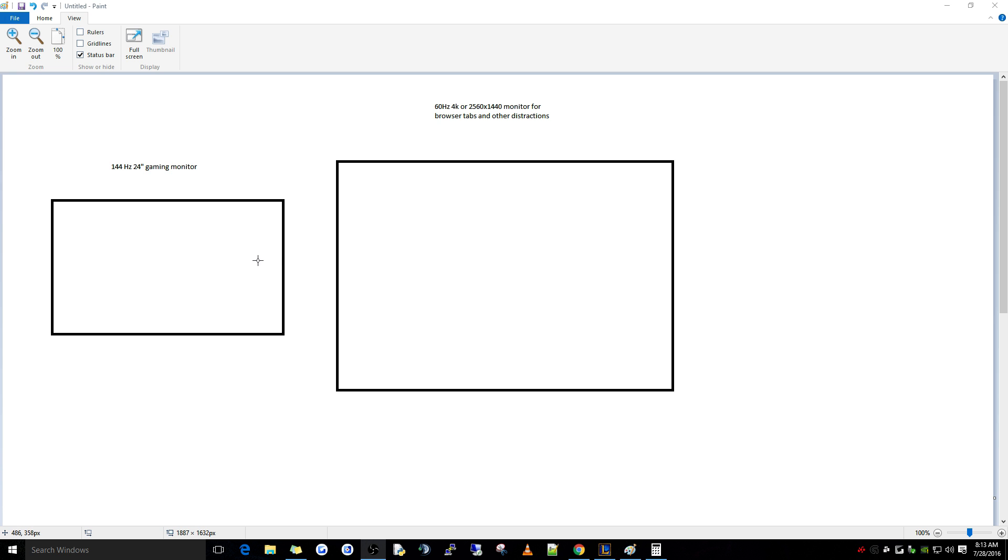even League of Legends. The comfortable setup is to have a dual monitor on the side for viewing your browser tabs, or distracting yourself with Netflix and Twitch TV.